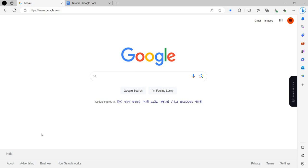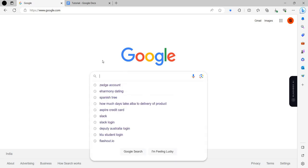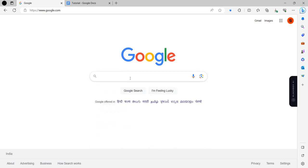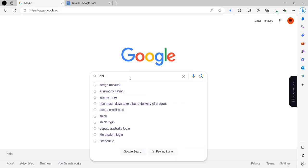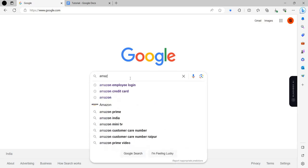Hello and welcome back to my channel. In today's video I will show you how to login to your Amazon Prime account. First of all we will open Google, and here I will search for Amazon Prime.